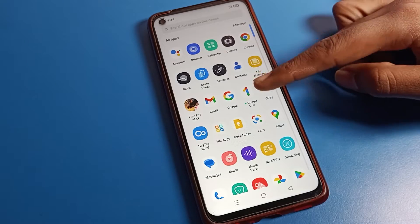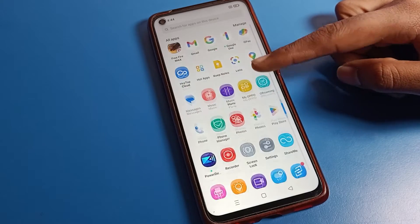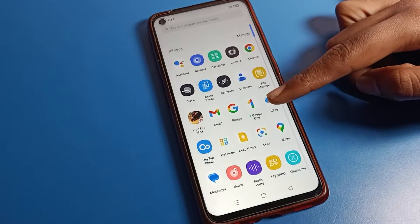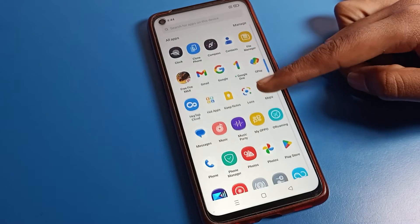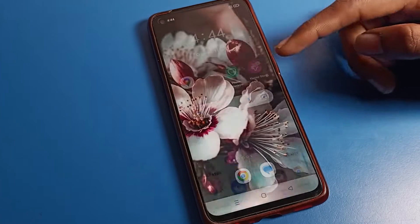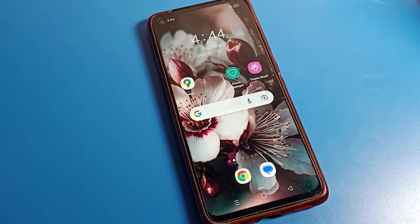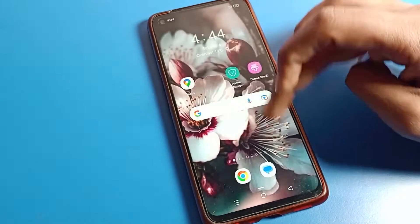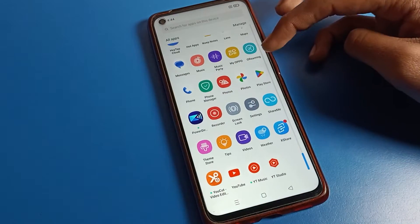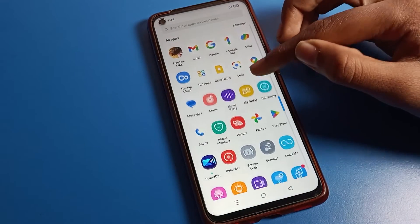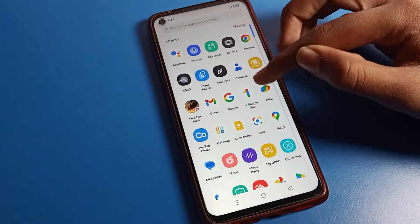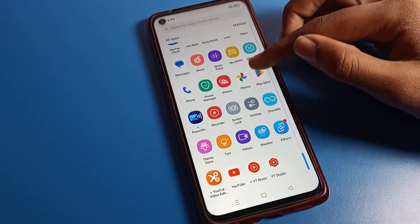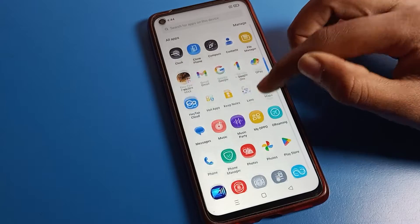Hello friends, welcome back to my YouTube channel. Today we are going to talk about Oppo phone settings. In this video, I am going to show you how to unhide apps on your Oppo phone device. Before starting, please subscribe to the channel and click the bell icon.